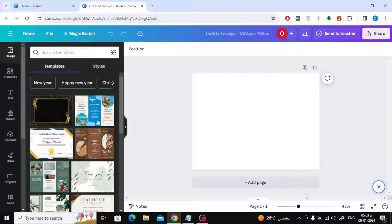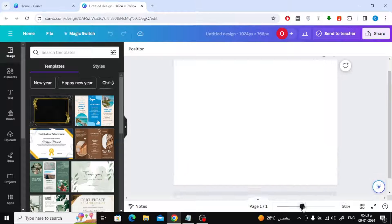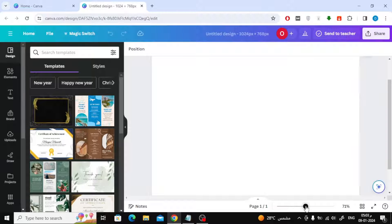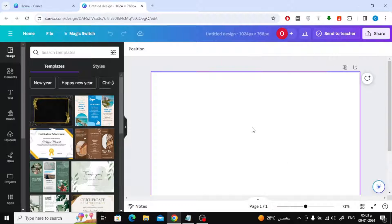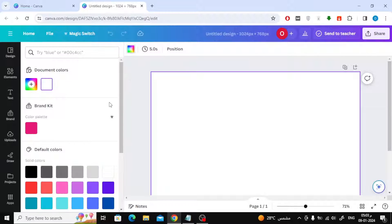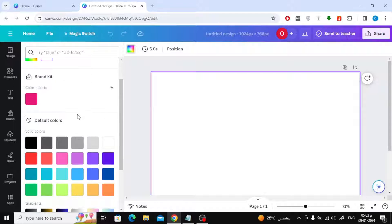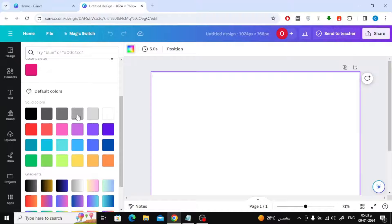The first step we will take is to change the background of the chart. Select the background, then click on the colors icon at the top. Now choose the color you want.